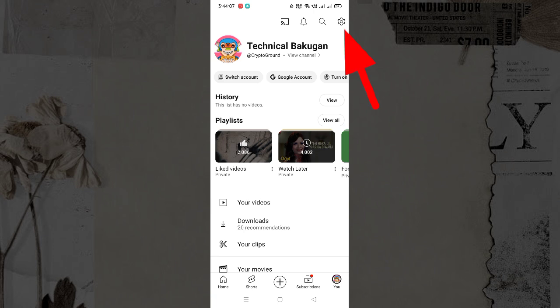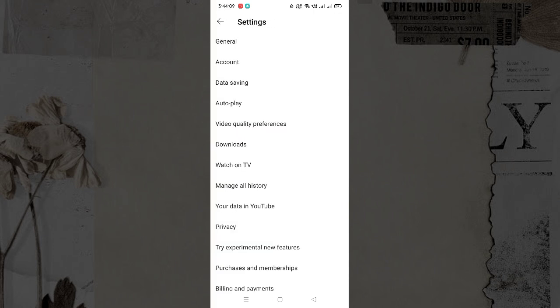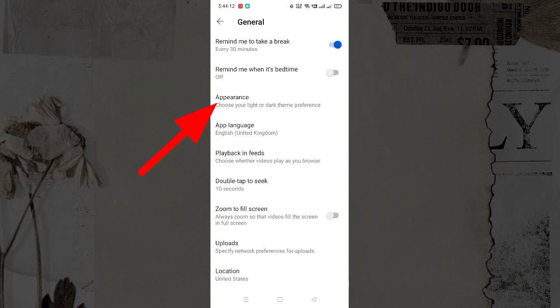Here, from the top right corner, click on the settings icon. Click on the general option. Now, tap on the appearance tab.